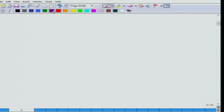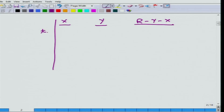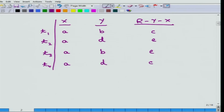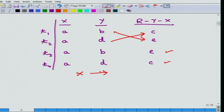An example is a better way of understanding this. Suppose X, Y, and R minus Y minus X are the attribute groups. Consider tuple T1 with value A for X, B for Y, and C for R minus Y minus X. T2 has the same X value A, but Y equals D and R minus Y minus X equals E. If T3 has X equal A and Y equal B, and T4 has X equal A, then the combinations B,E and D,C must also exist in the relation. Both combinations must be present, and then it is called that X multivalued determines Y.